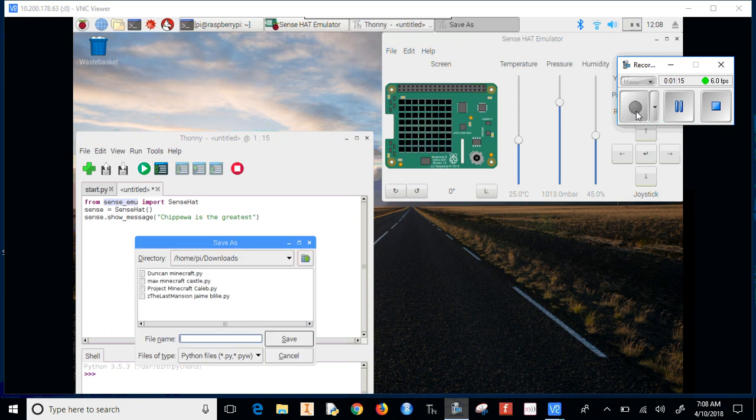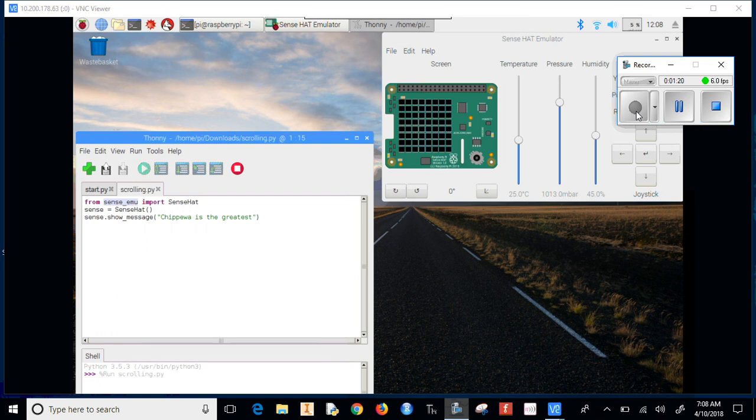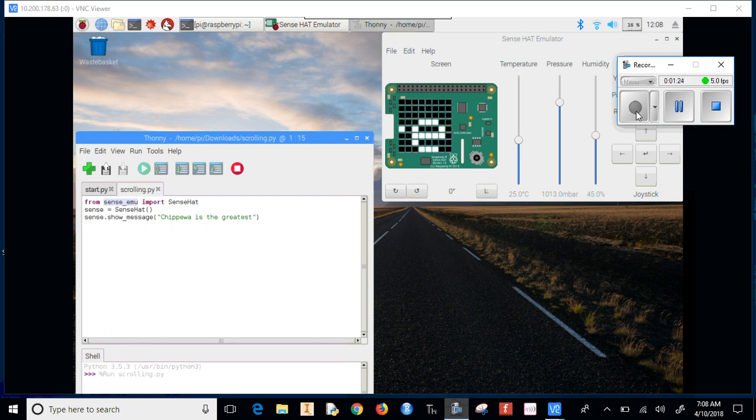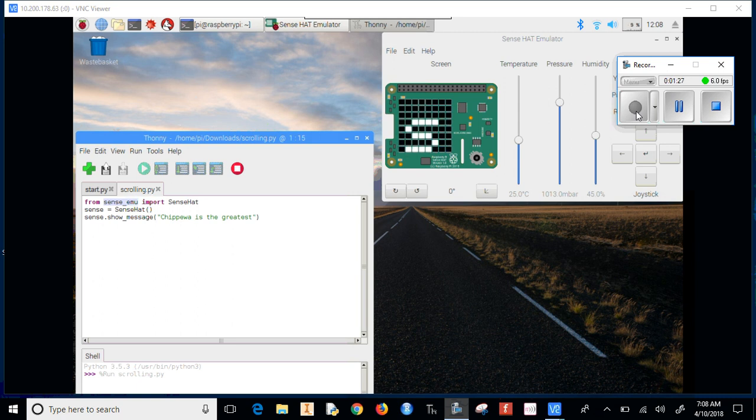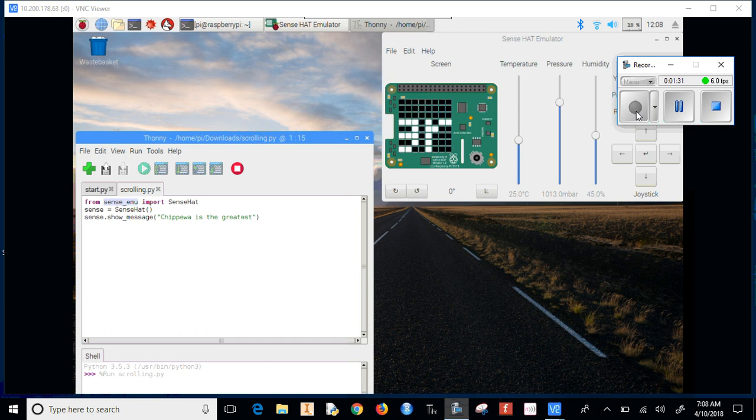Now I'm going to run this. I'll call this 'scrolling'. And you'll see it pop up here: 'Chippewa is the greatest'. And that's it.